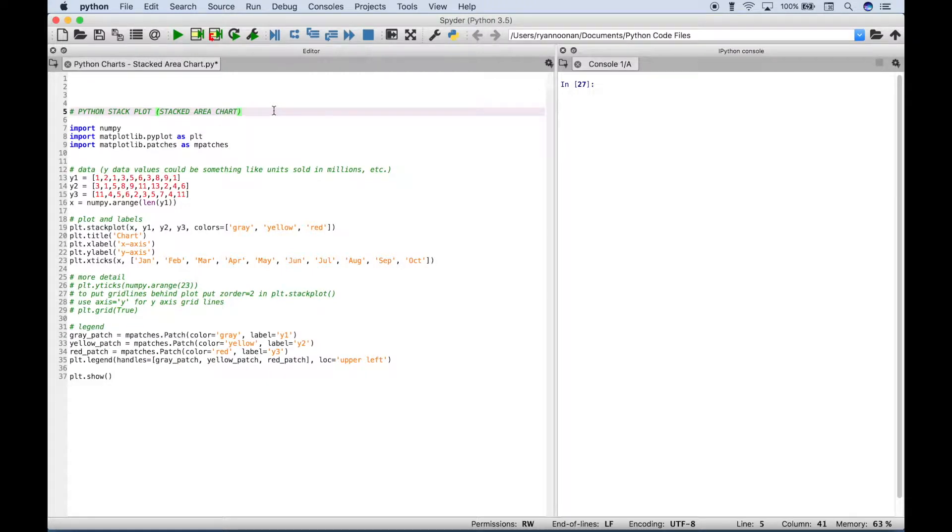Hello everyone. In this Python tutorial, we're going to go over how to create a stack plot, or sometimes called a stacked area chart, or a filled in line plot.